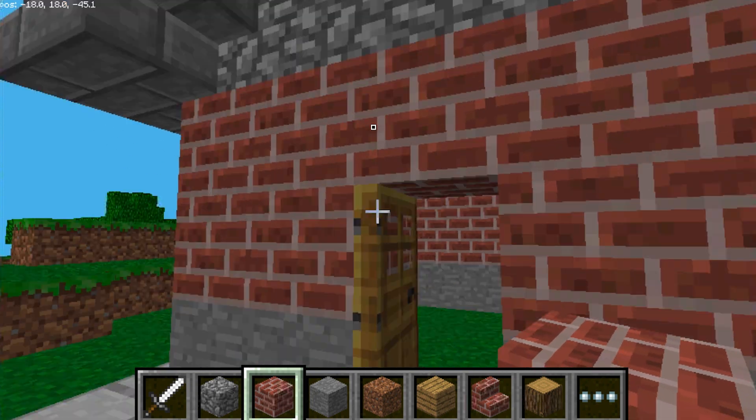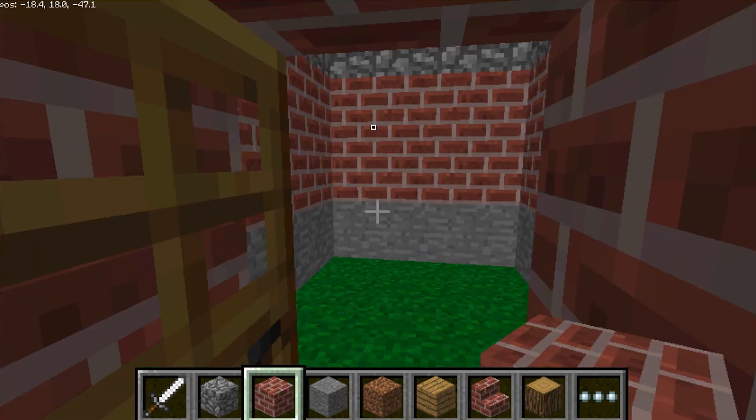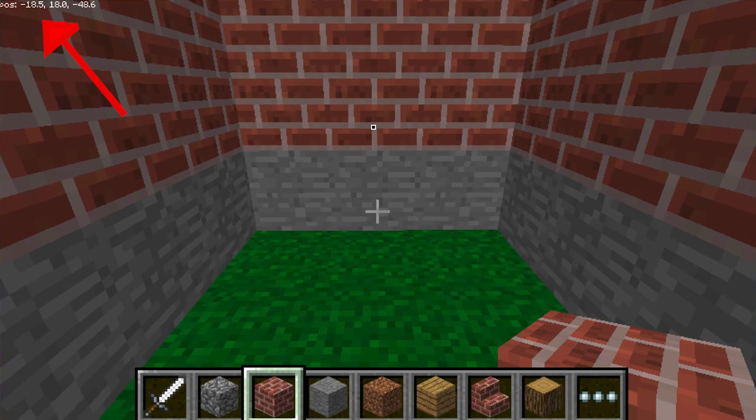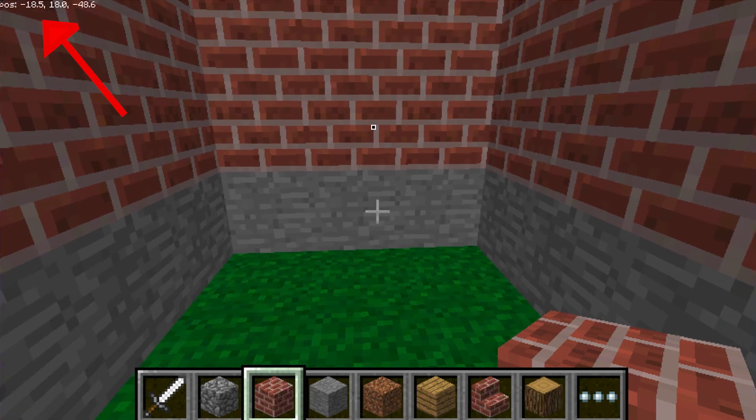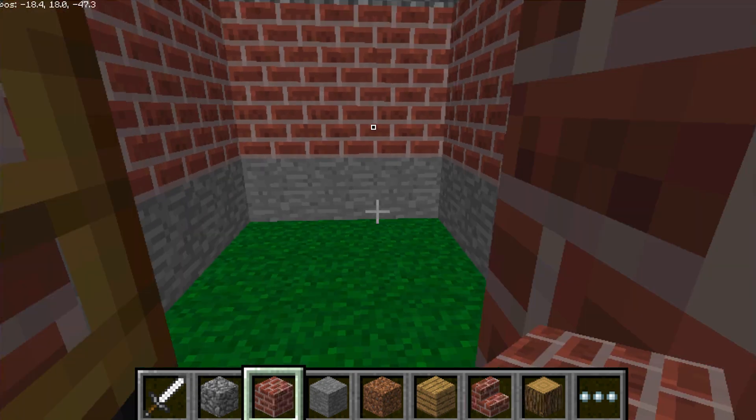Once you're done, go to the entrance of the house and remember the XYZ coordinates in the top left corner of the screen. You'll need them once you start programming.